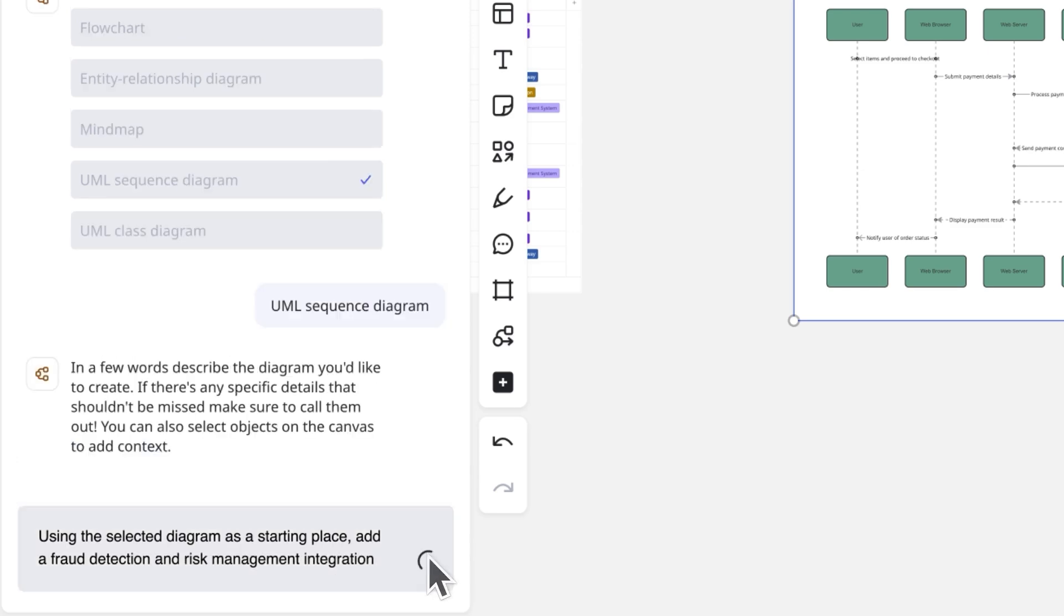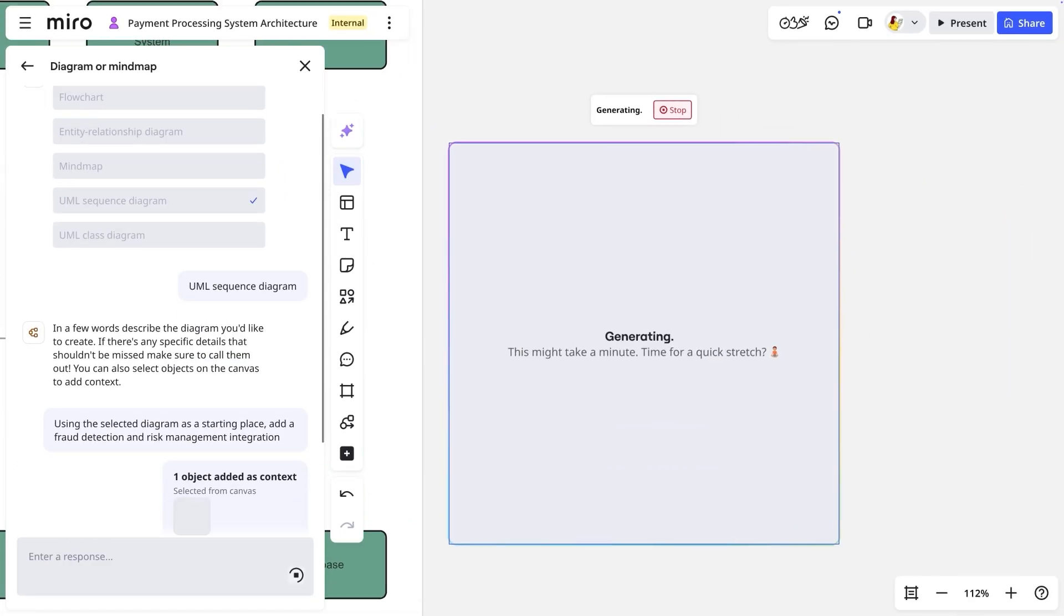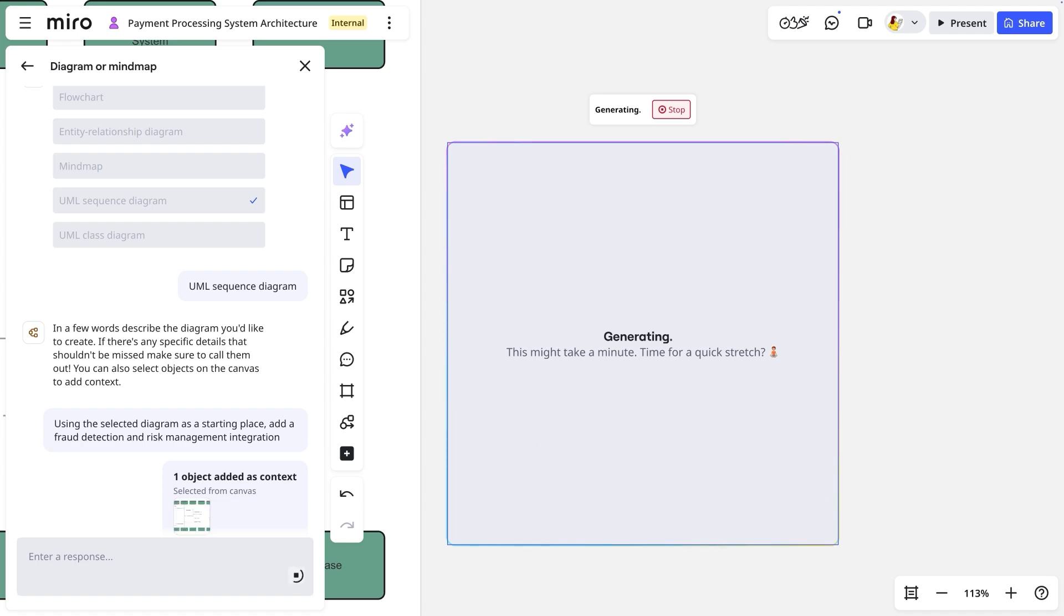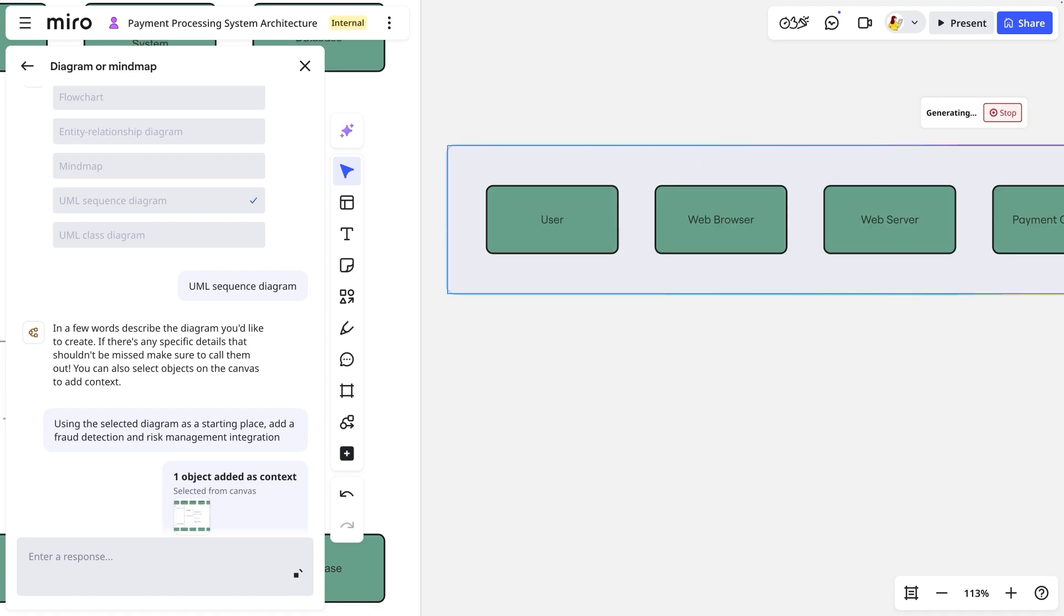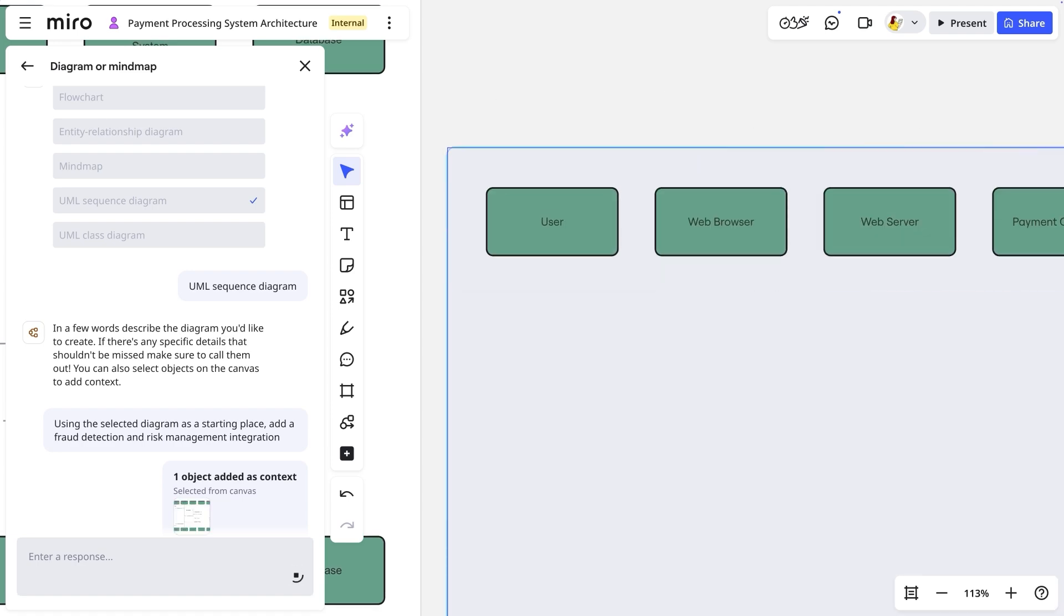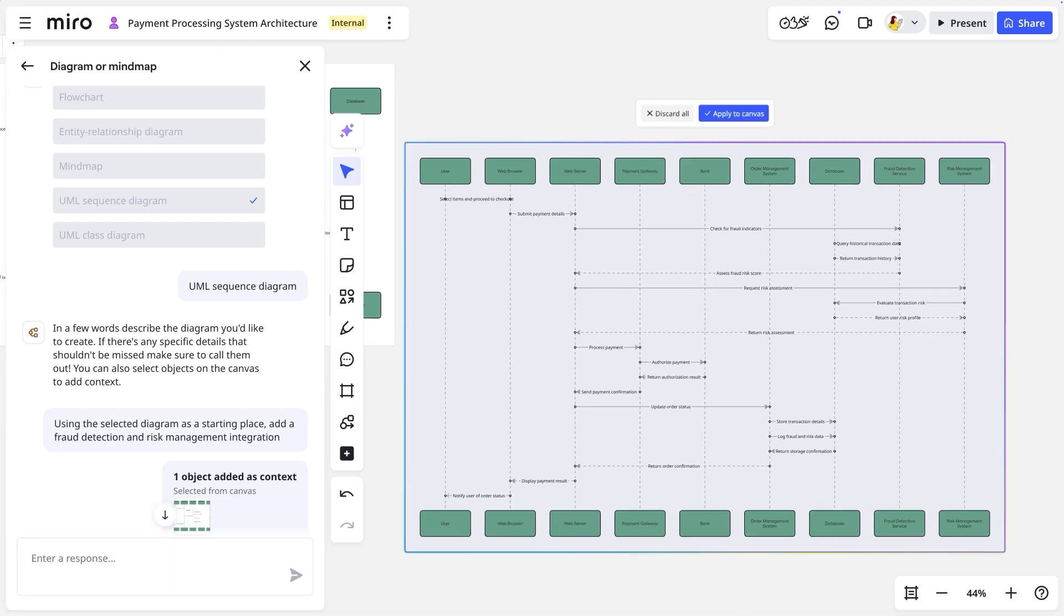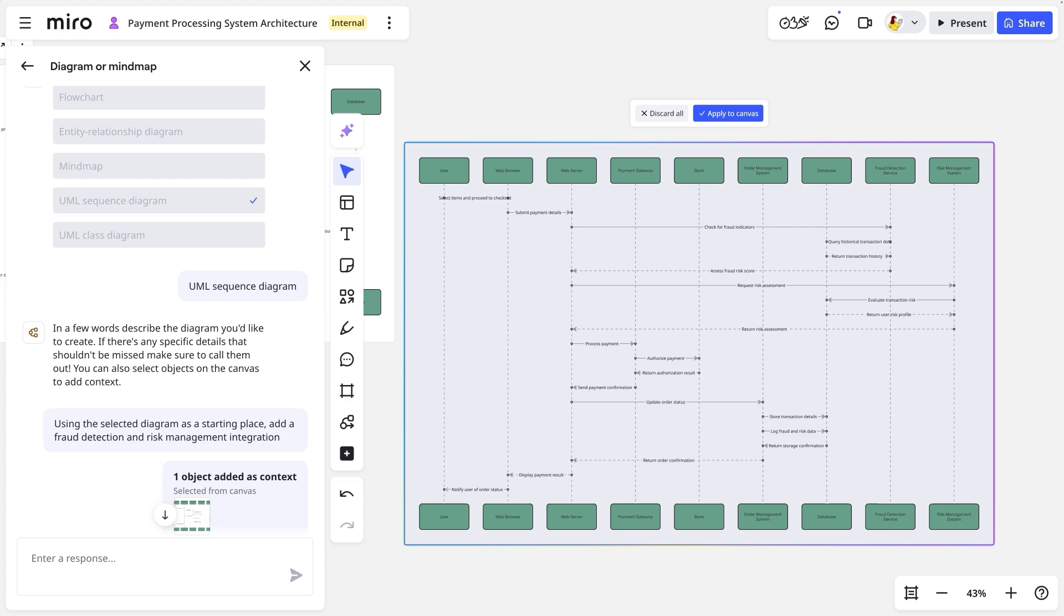Watch as AI processes our existing diagram and generates a new sequence diagram, incorporating our ask. Not quite perfect? No problem.